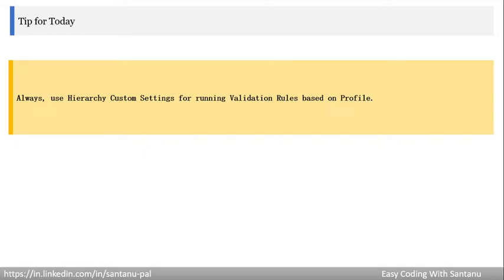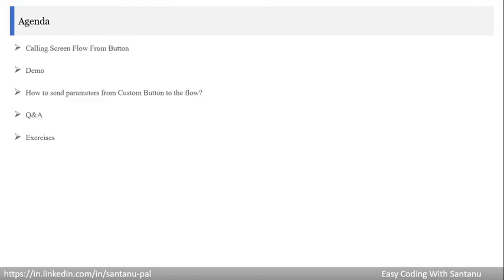When you use hierarchy custom settings in your validation rule, you can bypass the validation rule for the system admin profile, or you can execute the validation rules with respect to each profile according to business requirements.